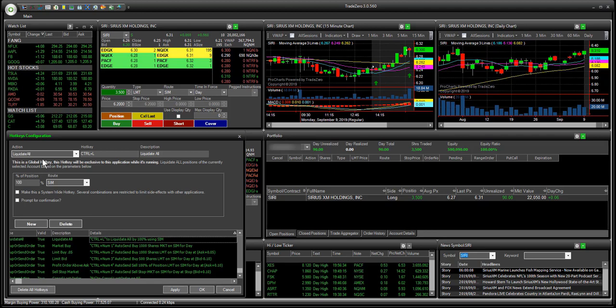The next one is going to be liquidate all. This is just one hotkey, but if you want, you can create two — one for 100% and then another one for 25%. So if you have a portfolio of 10 positions, you can either close out a hundred percent of your positions, liquidating all of them, or you can scale out using 25%. So if you have a hundred shares it's going to sell 25 shares; if you have a thousand, it's going to sell 250 shares. I would recommend creating two hotkeys for this — one for 100% and one for 25%.